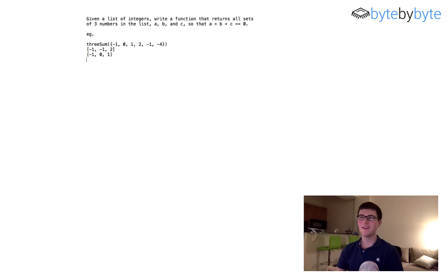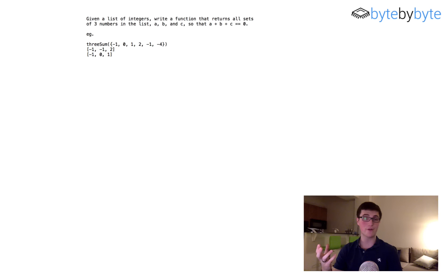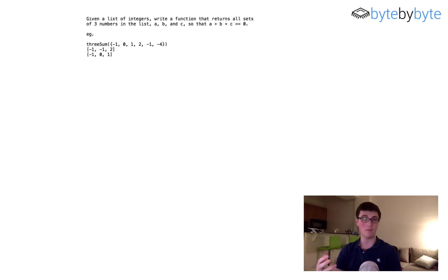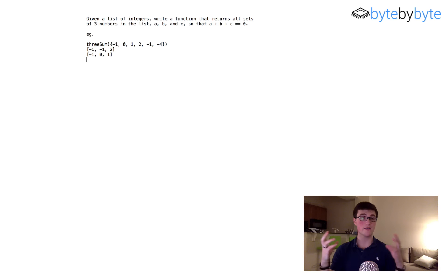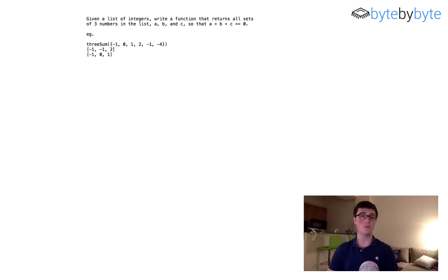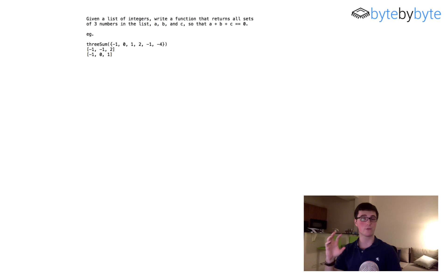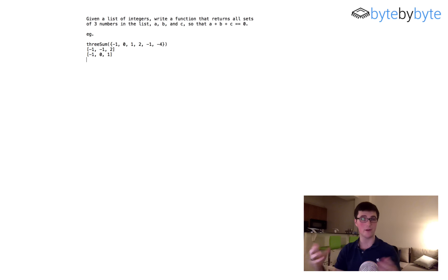What's up everyone? Today we're going to do a fun problem called the three sum problem. We're going to take in a list of integers and return all of the possible groupings of three of those integers that sum up to zero.